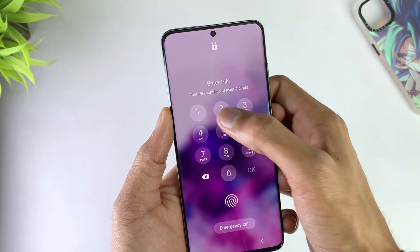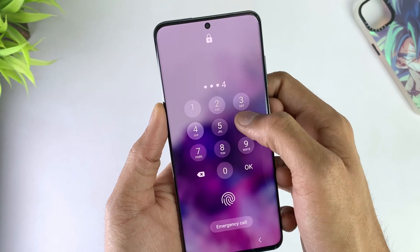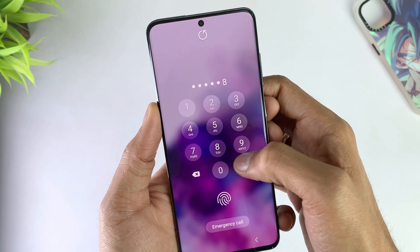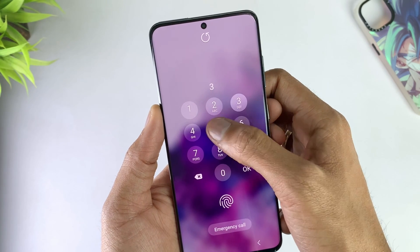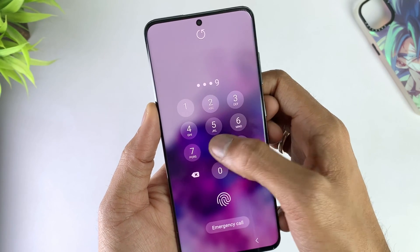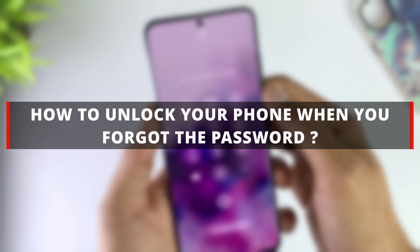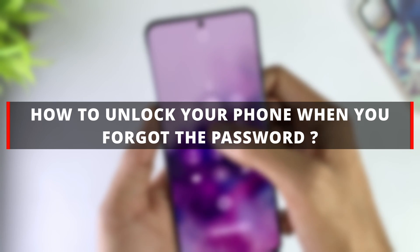Hi guys, welcome to iMobi YouTube channel. If you forgot the password of your Android device, is it possible to unlock it? The answer is yes. I'll show you four ways to unlock your phone when you forgot the password. Let's dive in.